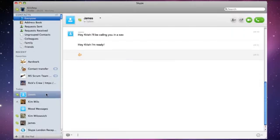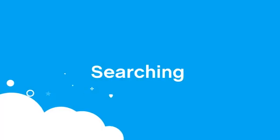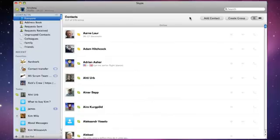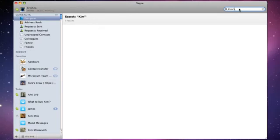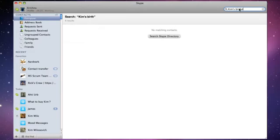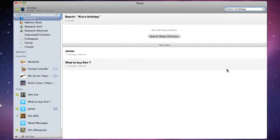Great — Jim's messaged me to say he's ready to start chatting. The search functionality is a whole lot smarter too, allowing you to find contacts and all the conversations you've had with them. You can also search for specific words in your chats.